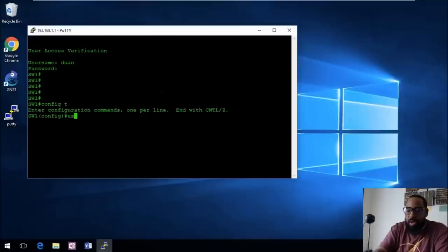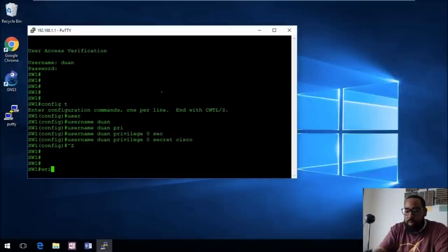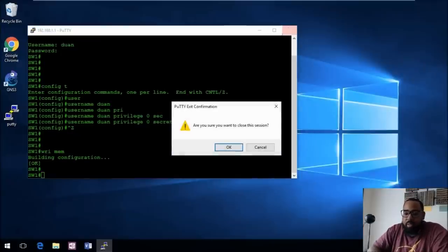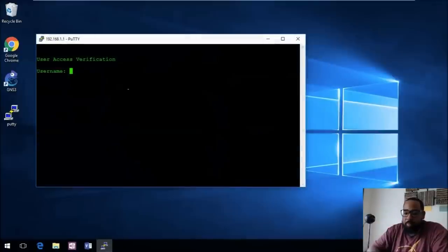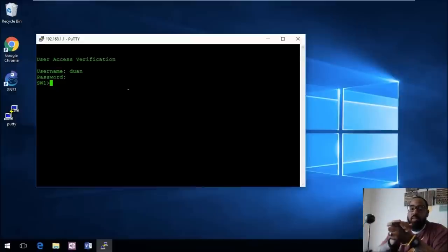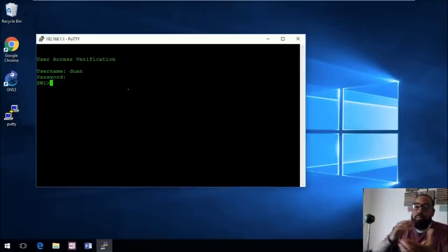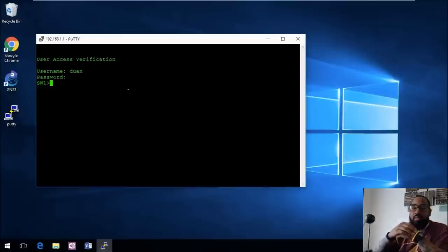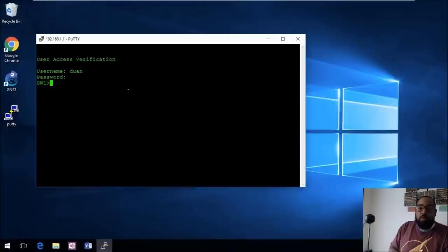Let's demonstrate privilege level 0. We'll go back in through console and redo the account: 'username dewan privilege 0 secret cisco'. Then Ctrl+Z and 'write memory'. When we log back in via PuTTY using 'dewan' and 'cisco', you can see I only have User Exec access now. I hope this tutorial has been informative. Hit me up in the comments below or on Twitter at dlight330. The next video will cover setting up SSH, and I plan to do a whole series on connecting devices and building up to hardware and Packet Tracer labs. Thank you all for viewing — peace.